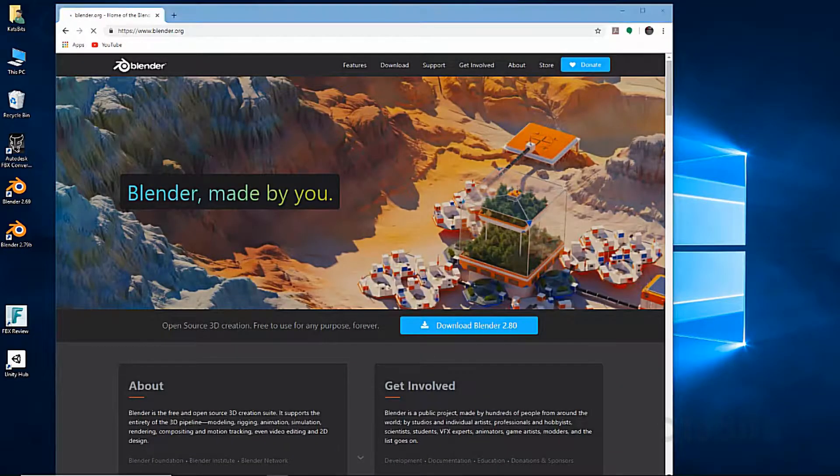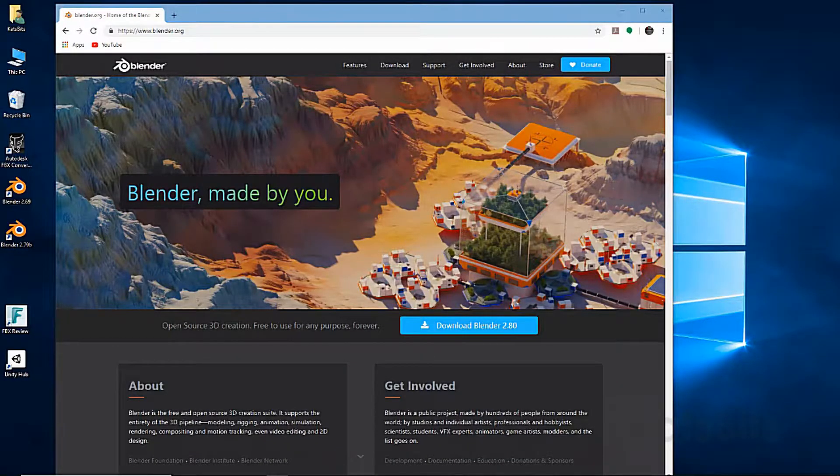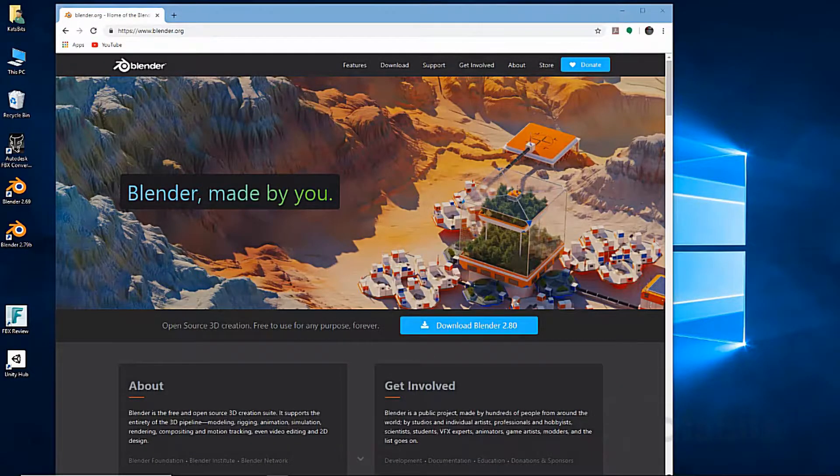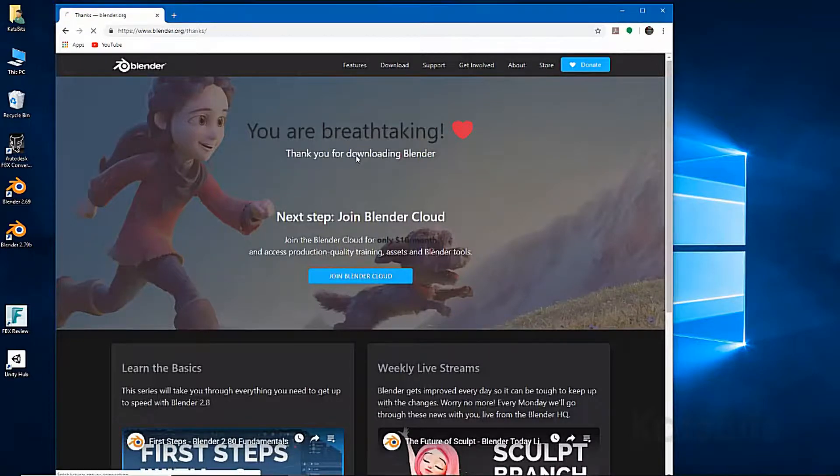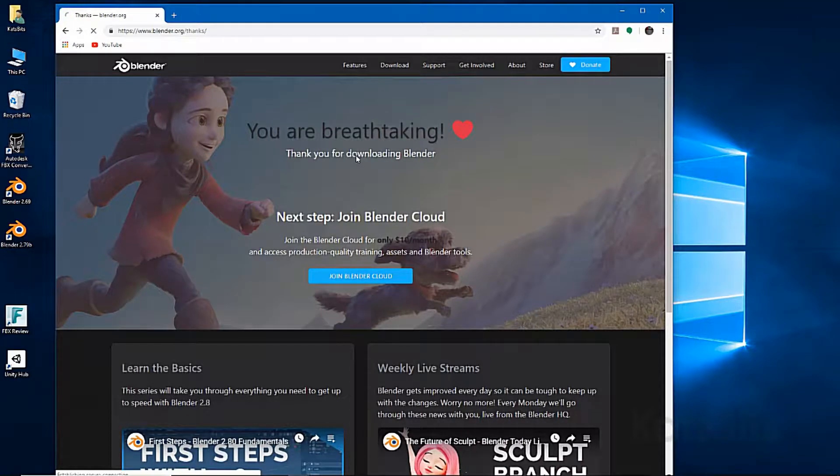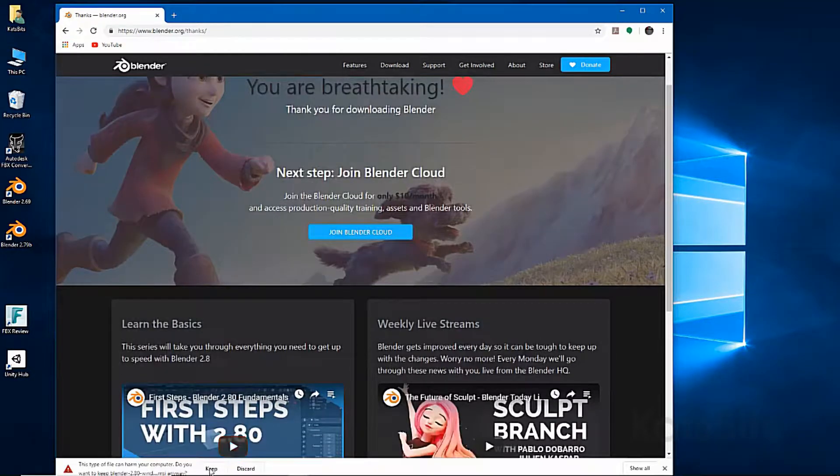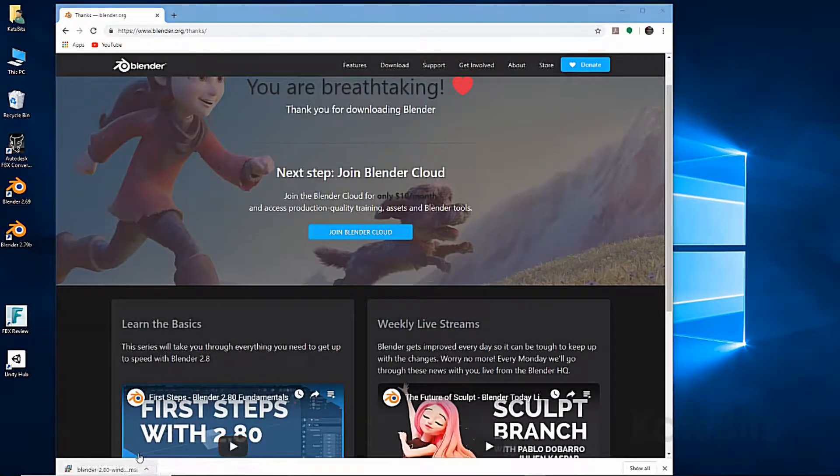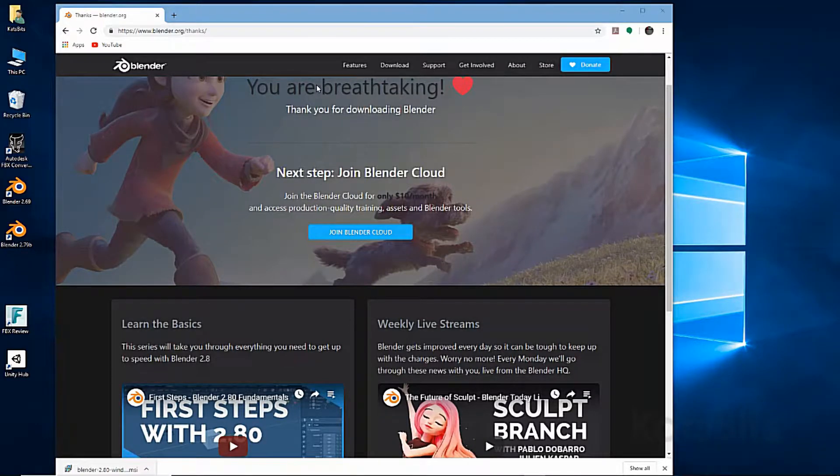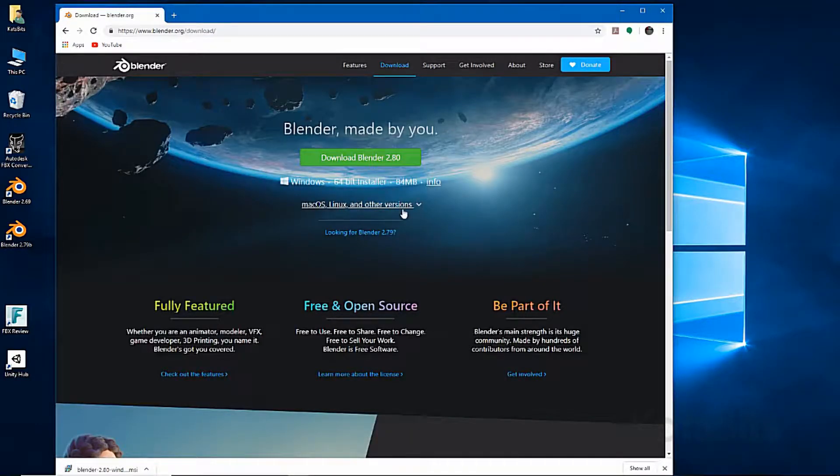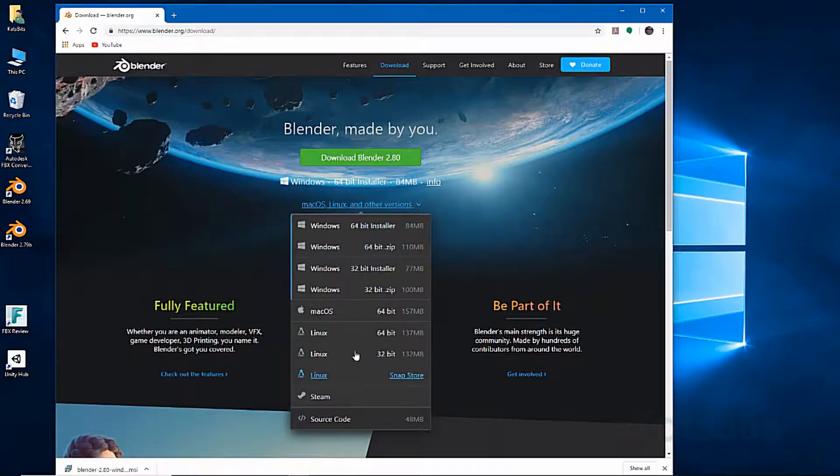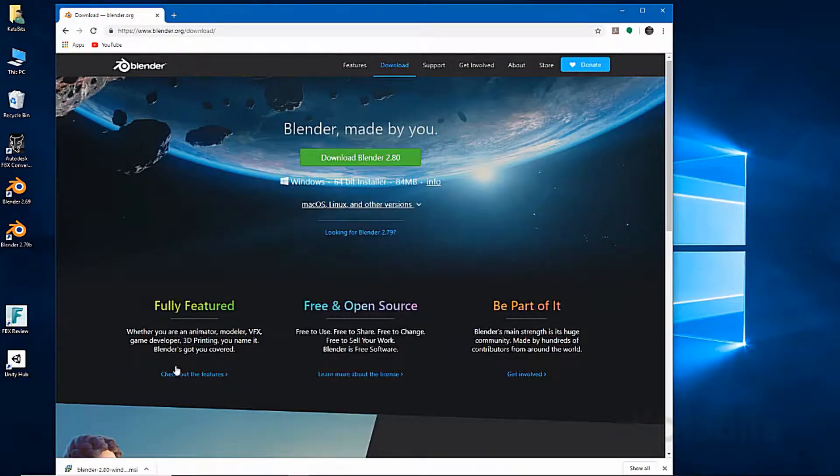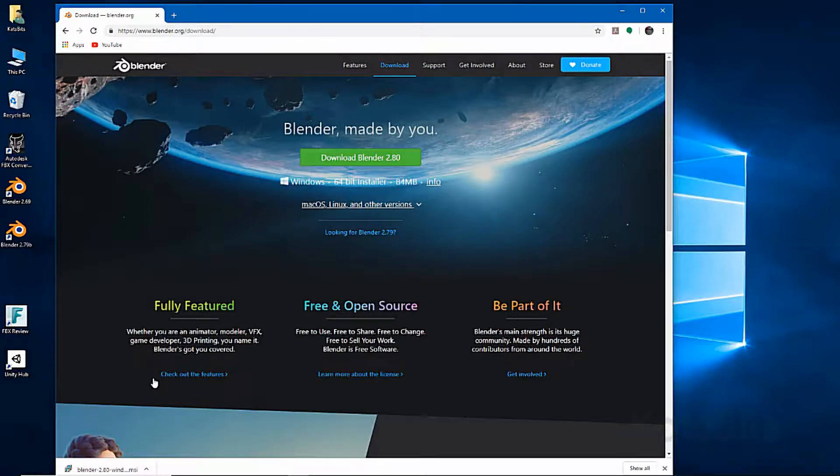Visit blender.org, click on the blue button on the home page. The download will start automatically, or if you need a different version, click on the download link at the top of the page and select your MSI or zip option, then just install.